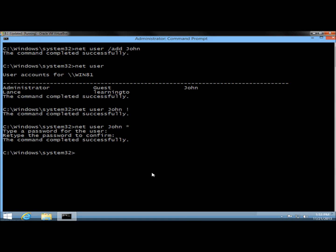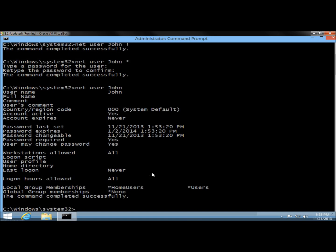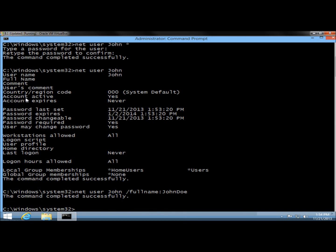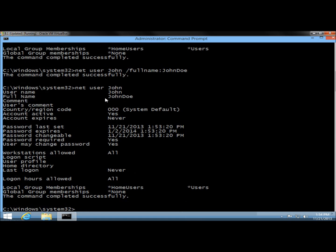Next, I want to view the user's profile. I'll type net user and then the user's name and hit enter. This gives a more detailed view of the profile, and we're going to be filling more of this in as we go. Right now John doesn't have a full name, so I'm going to add one using net user, the username, /fullname: and then the full name. I'll type net user John and hit enter, and it shows the full name as John Doe.